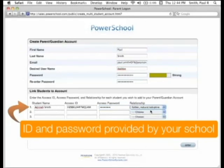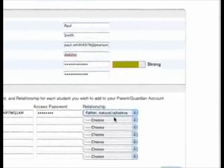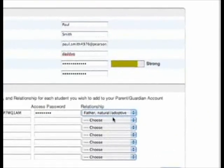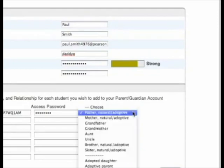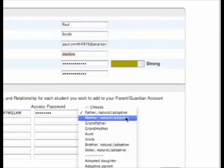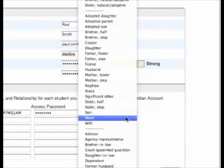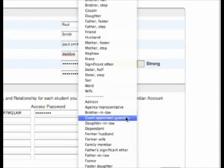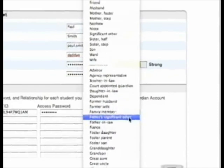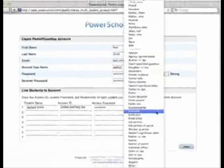Note that in the Relationship drop-down menu, there are many relationship types to choose from. Choose the relationship type that most accurately reflects your biological or legal relationship with the student.